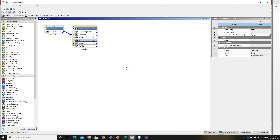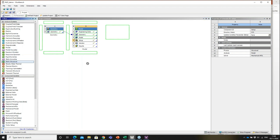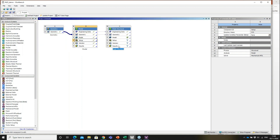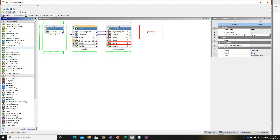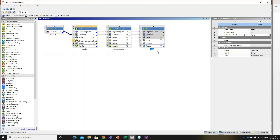Structures subjected to pre-stress have altered natural frequencies — like a guitar string: tightening it raises the pitch. So quite often you want to precede a modal analysis with a stress analysis. I'll demonstrate a pre-stressed modal analysis by dragging a static structural branch to the geometry and then connecting a modal analysis to its results branch.